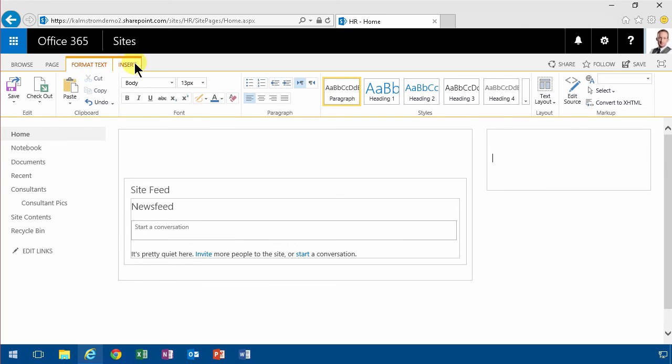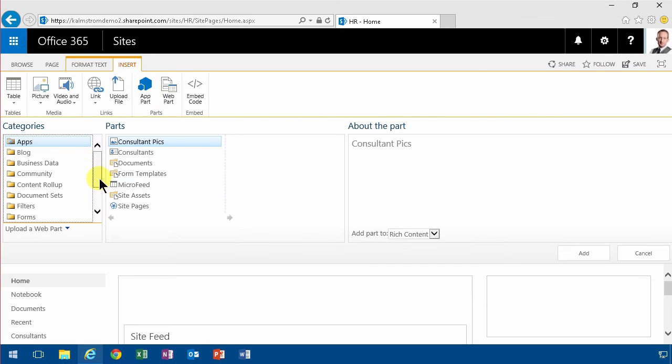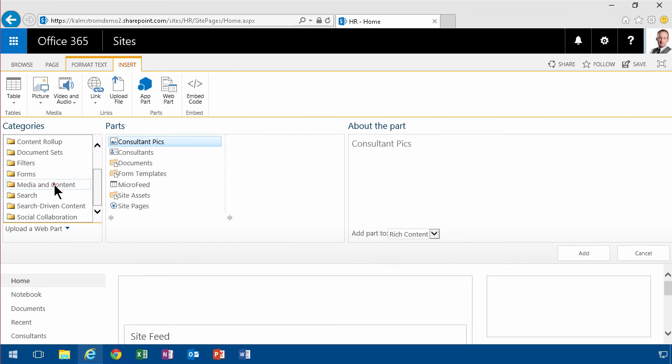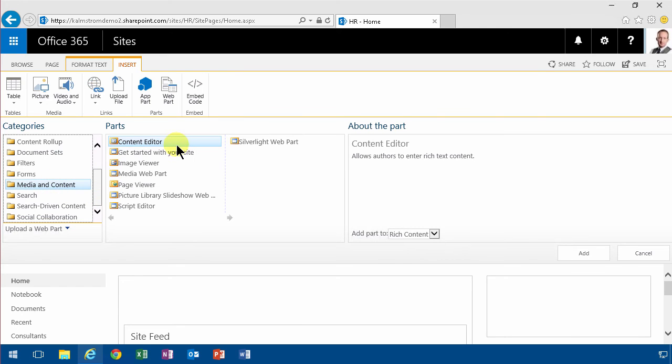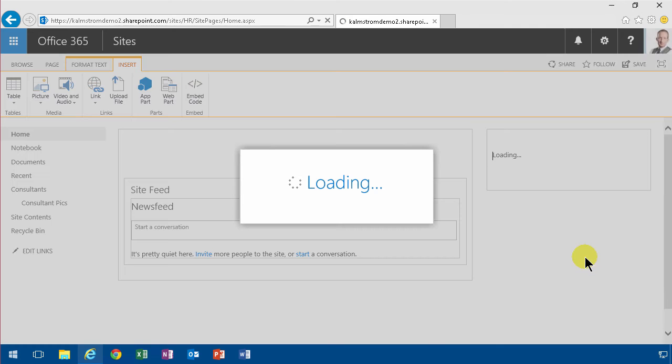And instead I'm gonna put that web part there with all of our consultants, and they are in the media and content sector here. The picture library slideshow web part. I'm gonna add that.